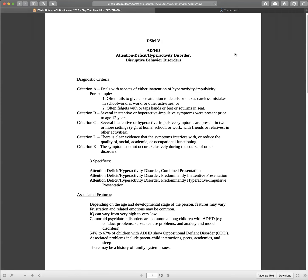So let's look at the criteria and how to differentiate between the criteria. Criteria A deals with aspects of either inattention or hyperactivity-impulsivity. For example, often fails to give close attention to details or makes careless mistakes in schoolwork, at work, or other activities; often fidgets with or taps hands or feet or squirms in seat. Criteria B: Several inattentive or hyperactive impulsive symptoms were present prior to the age of 12. Criterion C: Several inattentive or hyperactive impulsive symptoms are present in two or more settings.